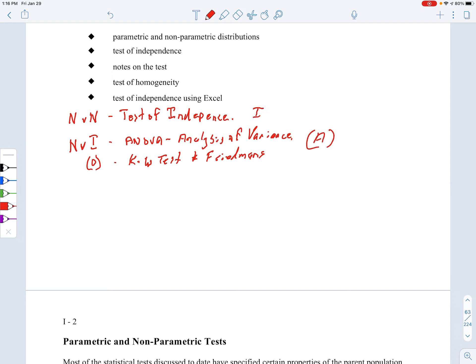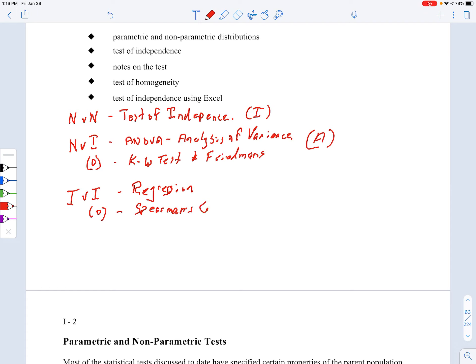Finally, interval versus interval — or interval versus ordinal — is regression. There's also a special one called Spearman's correlation when dealing with ordinal. Those are discussed in unit C, and regression really covers units C, S, and M — they all run together into the whole topic of regression. Those units will take us to the end of the course, along with unit T which fits into that category as well.